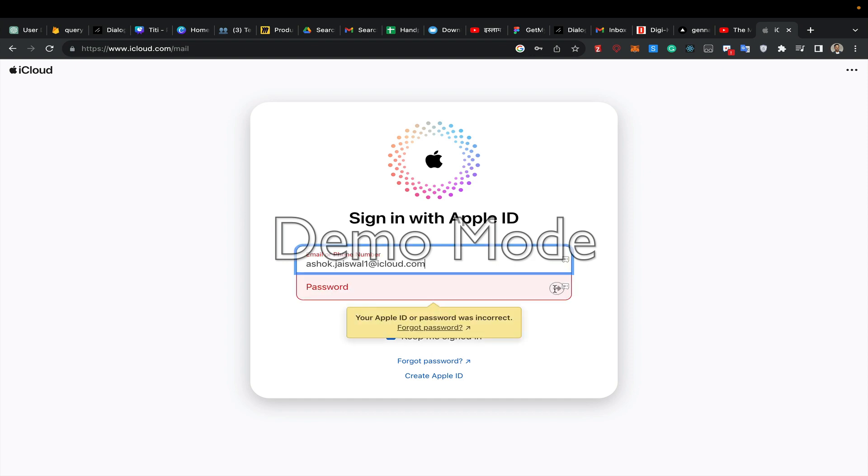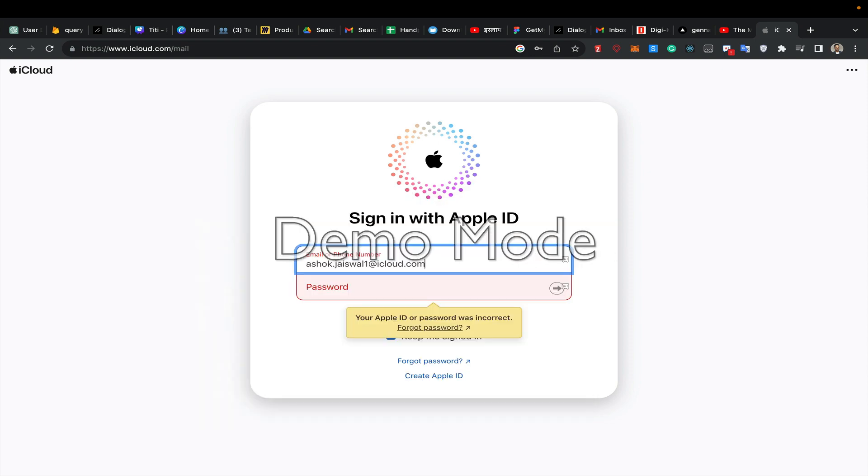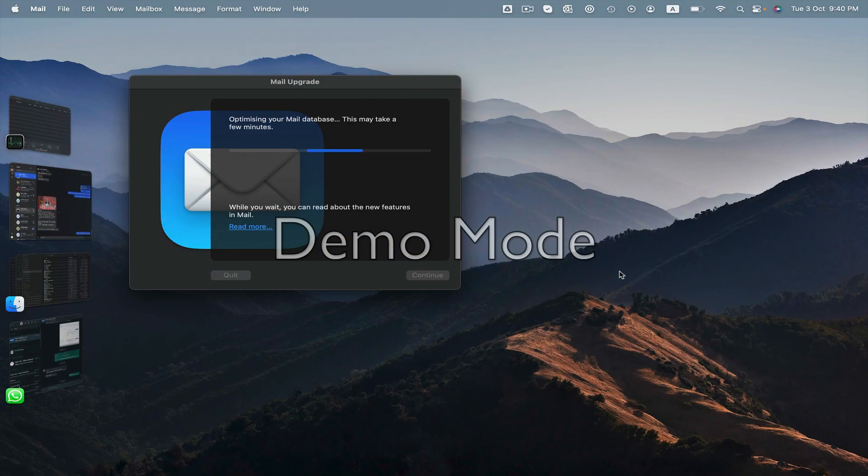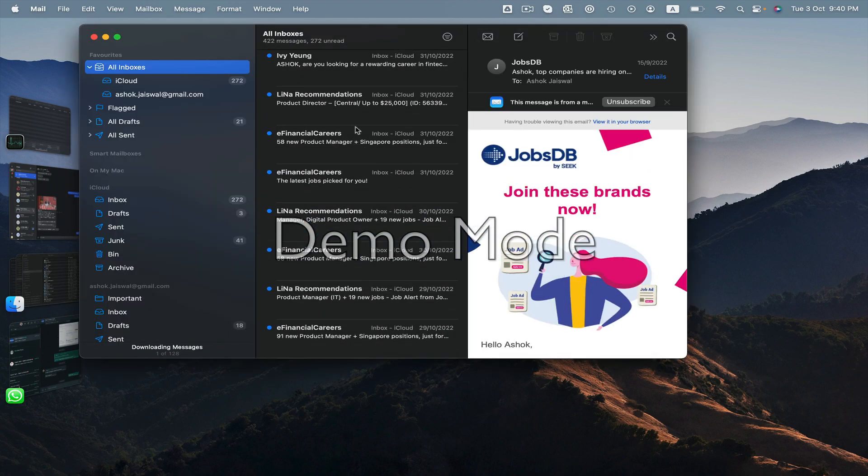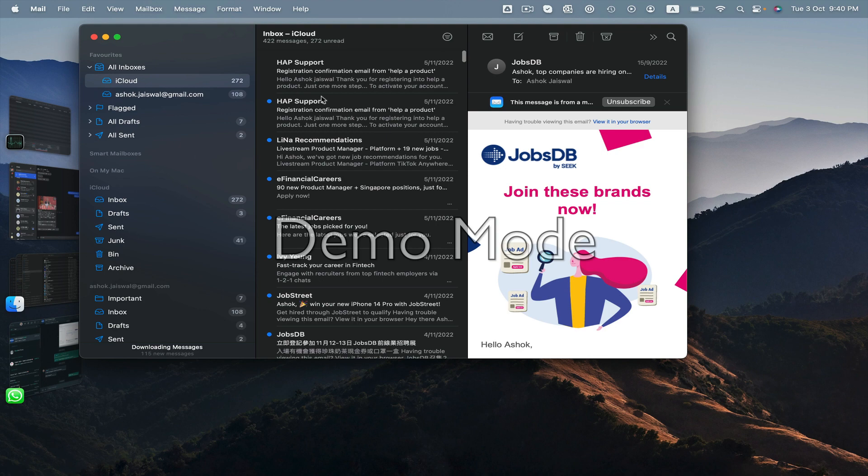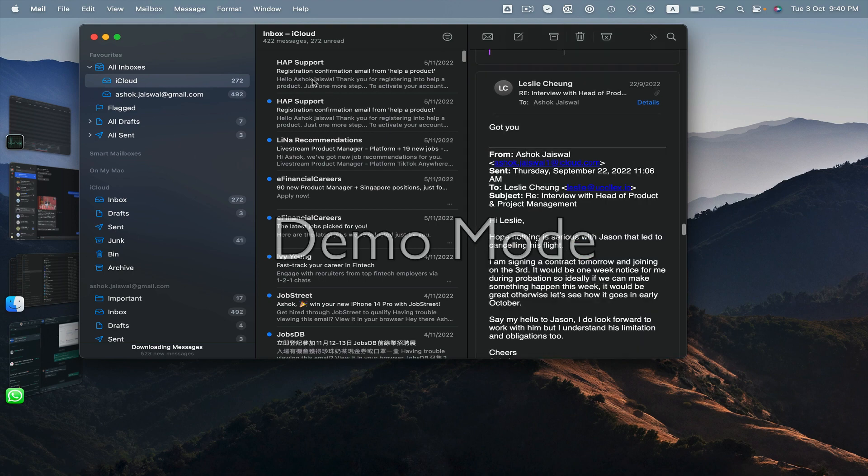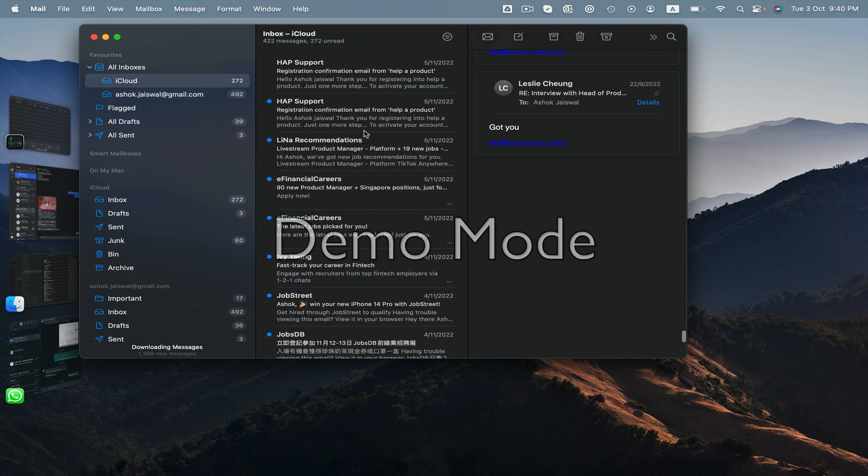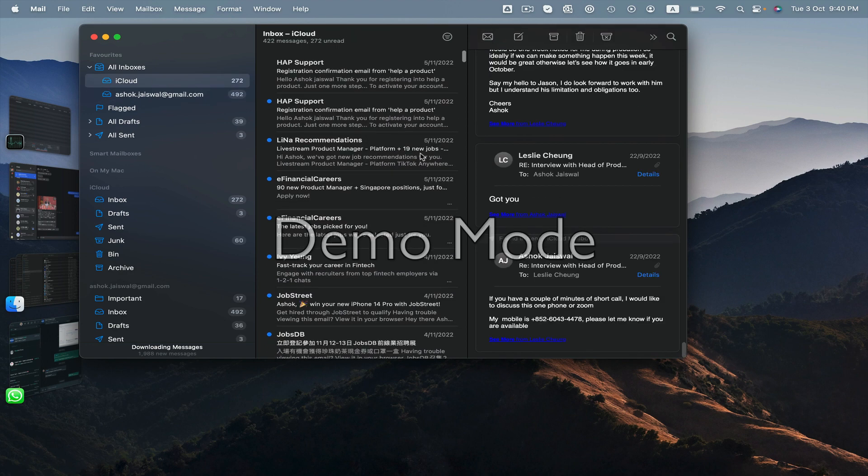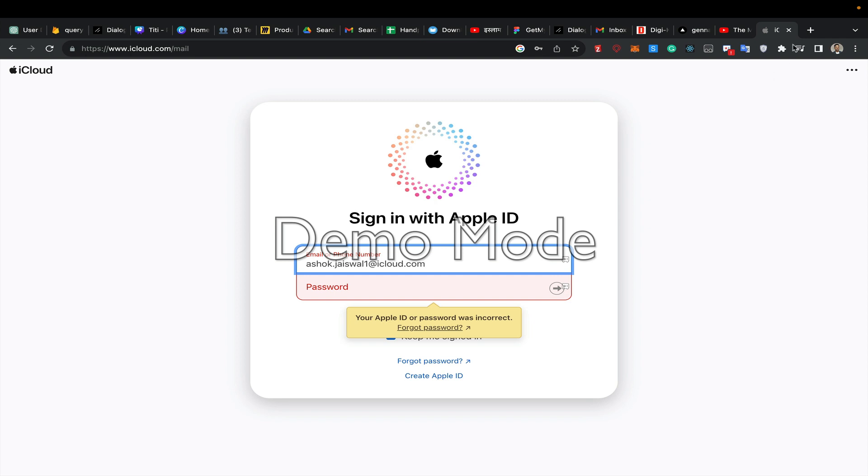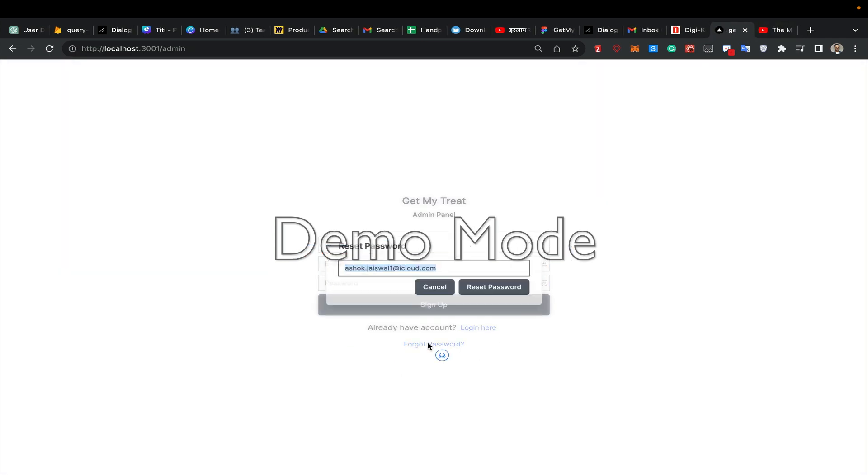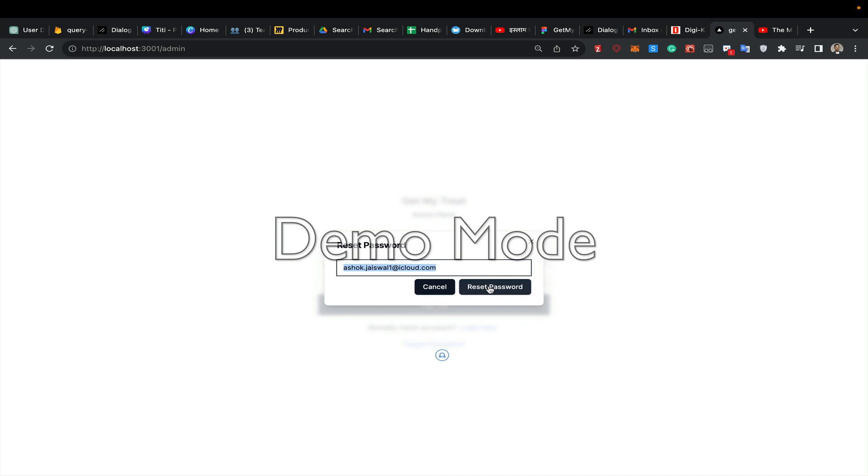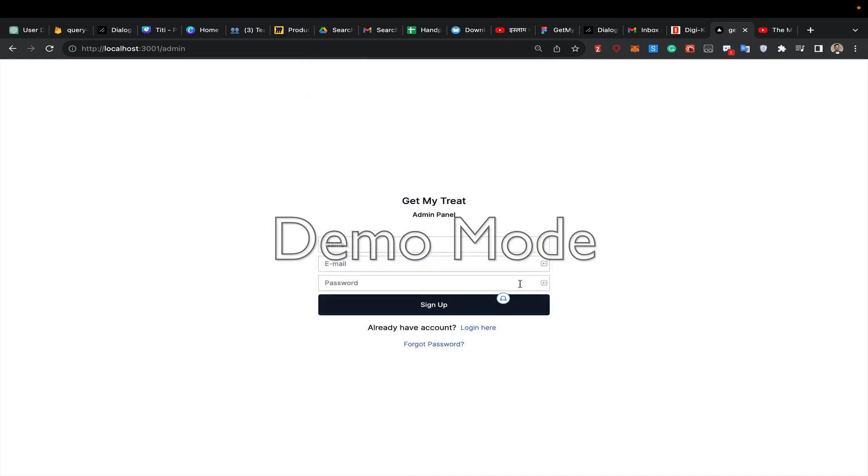I don't remember the password for this. Okay iCloud, here it is - registration confirmation. Let me try to send the reset again. Forgot password, reset password, send to me.